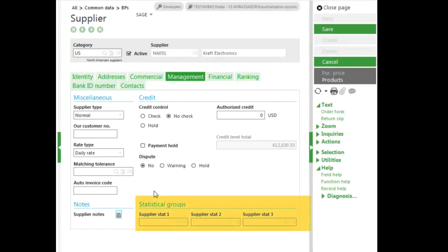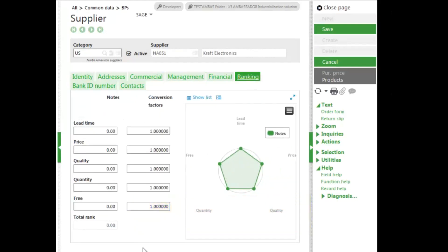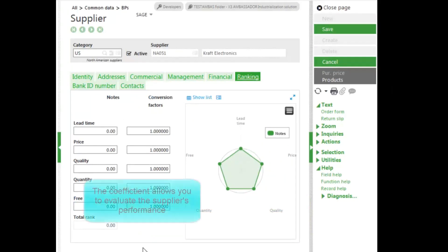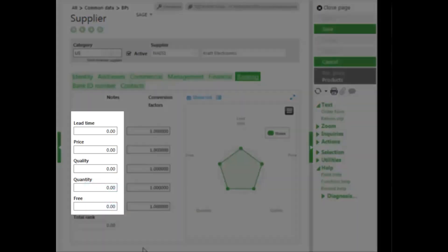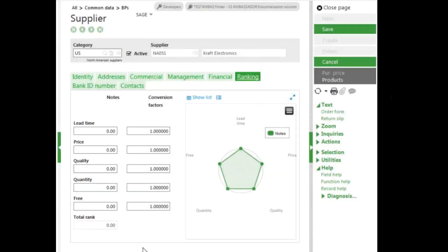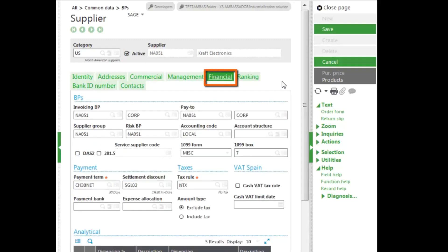You can have statistical groups which are used for inquiries and reporting purposes. On the ranking tab, this allows you to have coefficients in order to evaluate supplier performance regarding respect to commercial conditions: lead time, price, quantity, quality, and a free-form field to enter information in. Example would be on quantity. If I put an order out, am I receiving the full order or is it just a partial order? It basically decides on which supplier has the best quantity delivered.